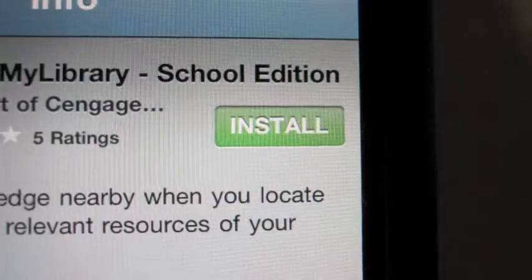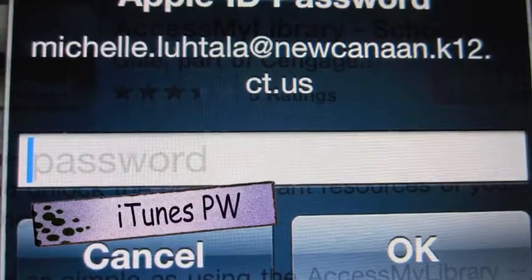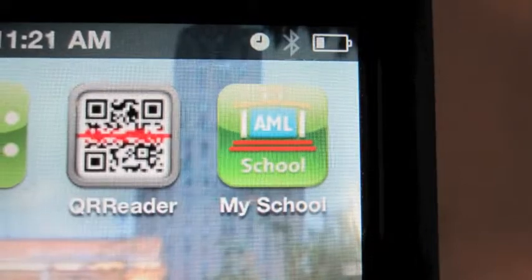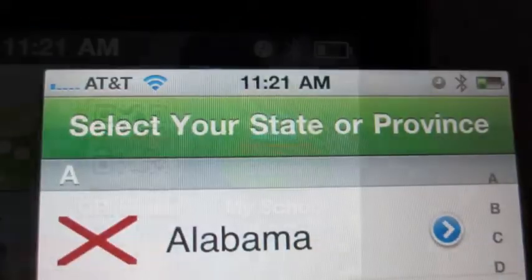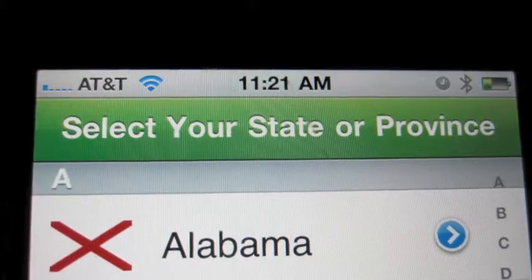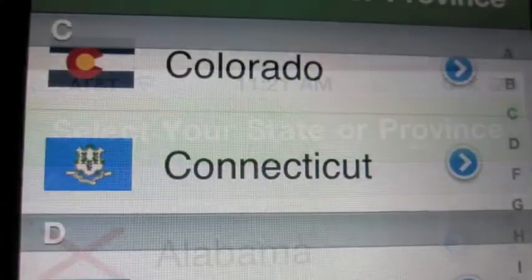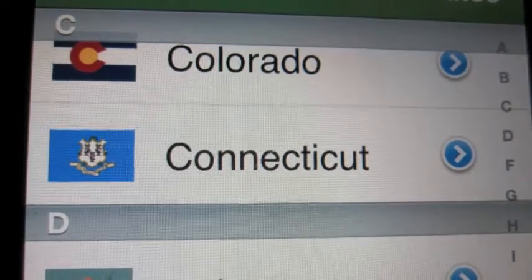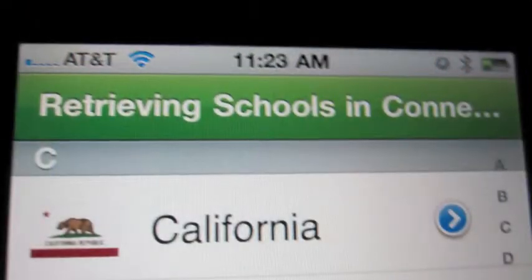You'll be prompted for your iTunes password. Enter it. Once the app has loaded, click on that, and then you will be asked to choose your state or province. It will take a moment to retrieve all the schools in your state once you've clicked on it — be patient, it takes a while.